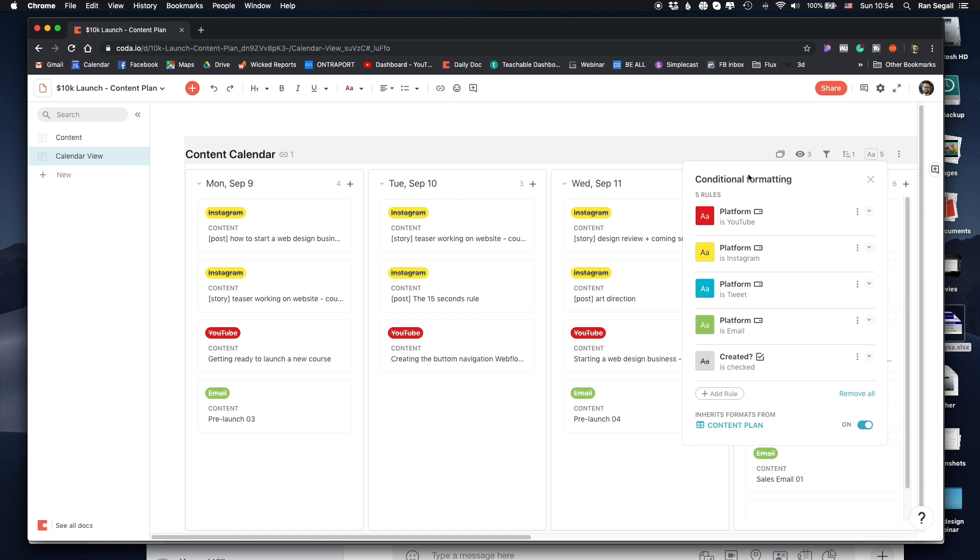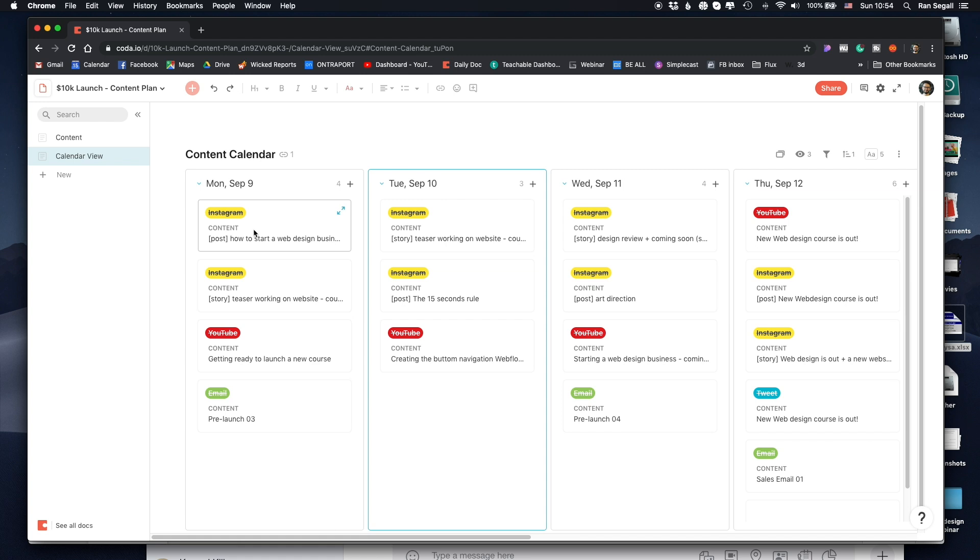And on top of that, I've created another condition, which is if the created box is checked, cross the text.